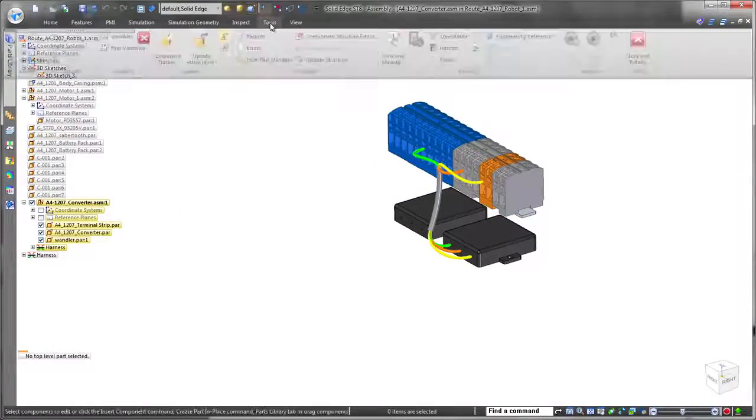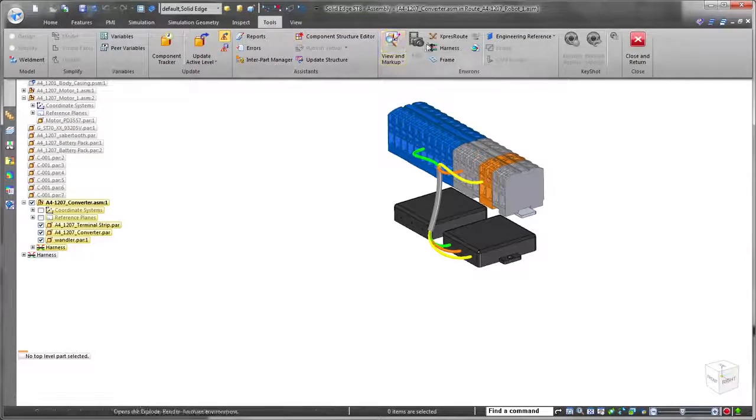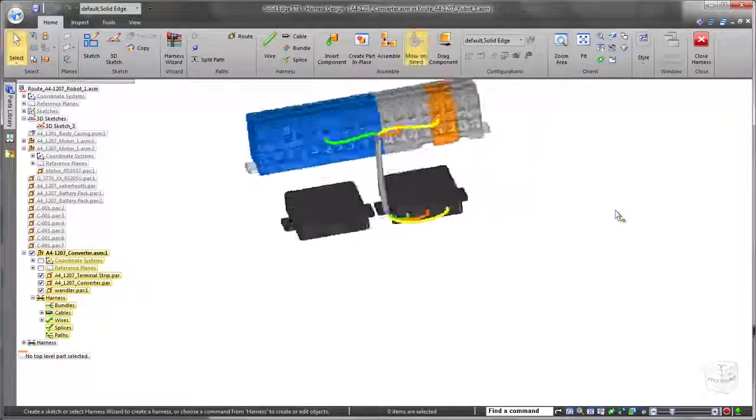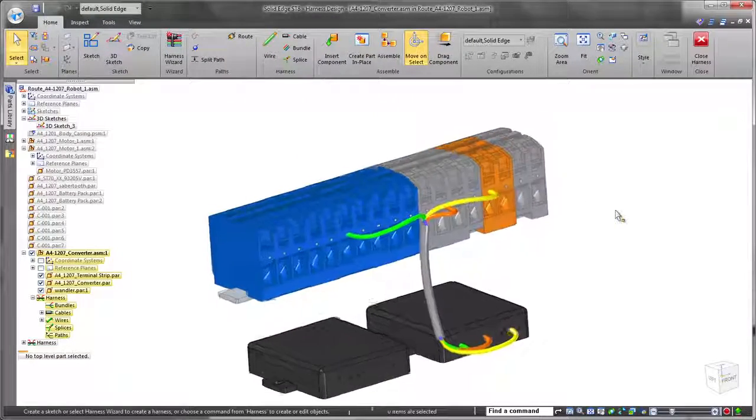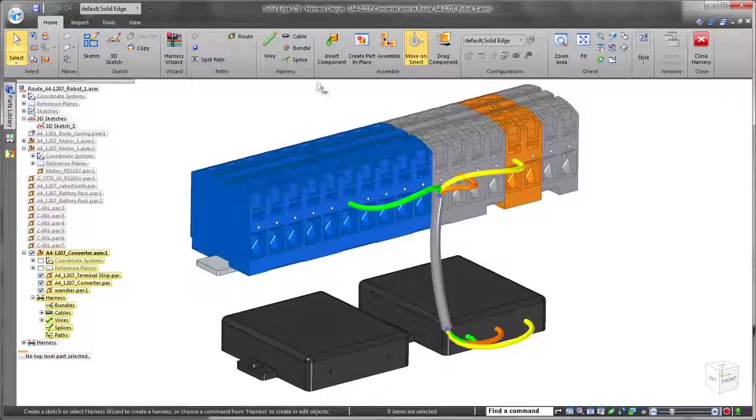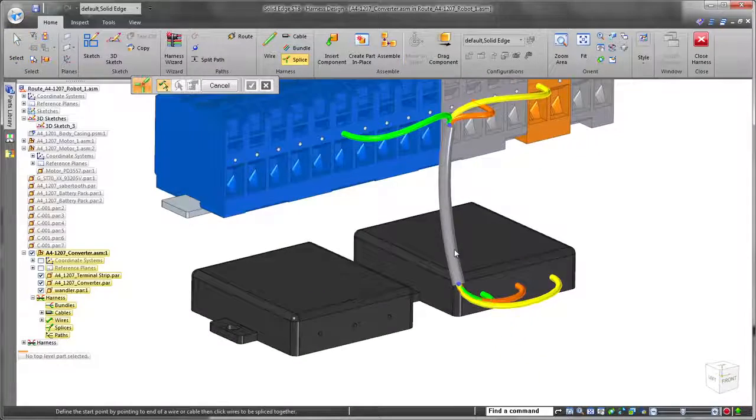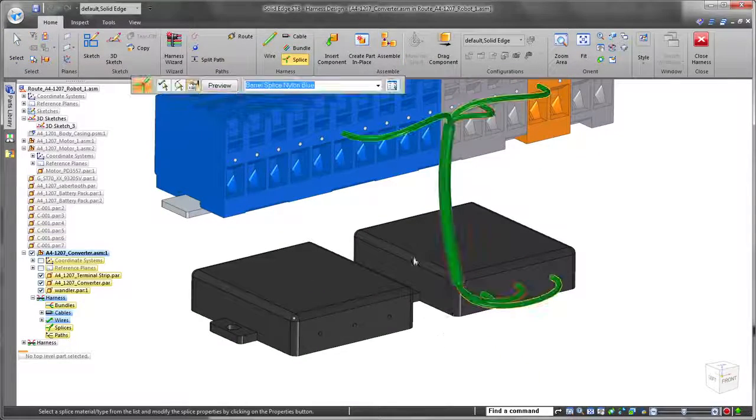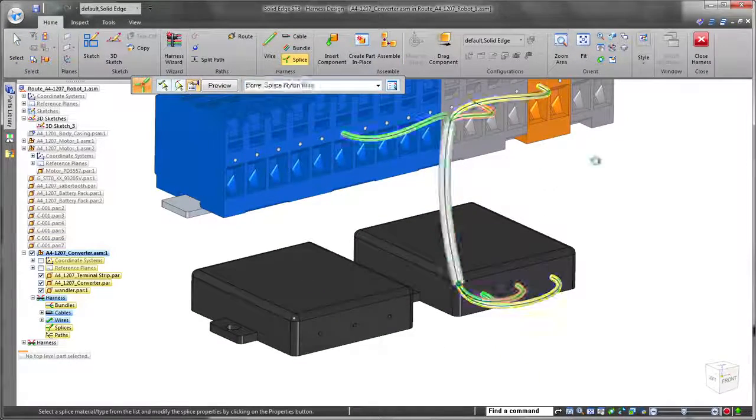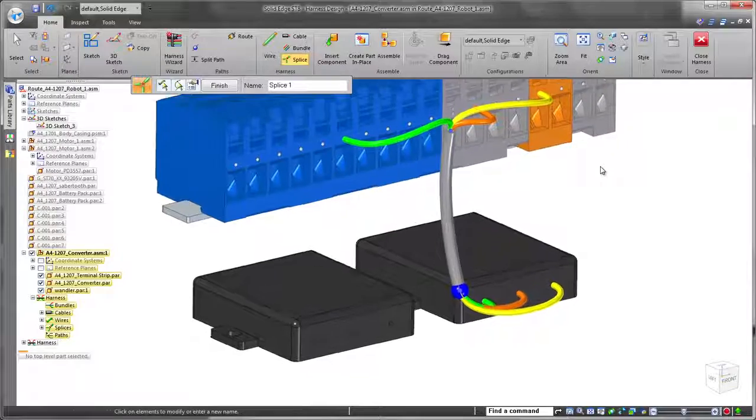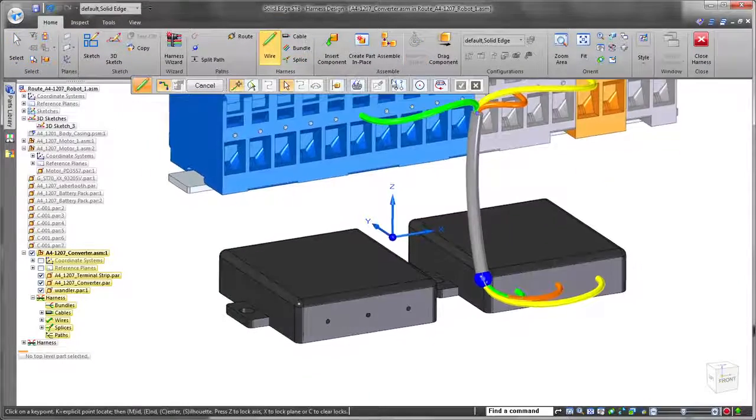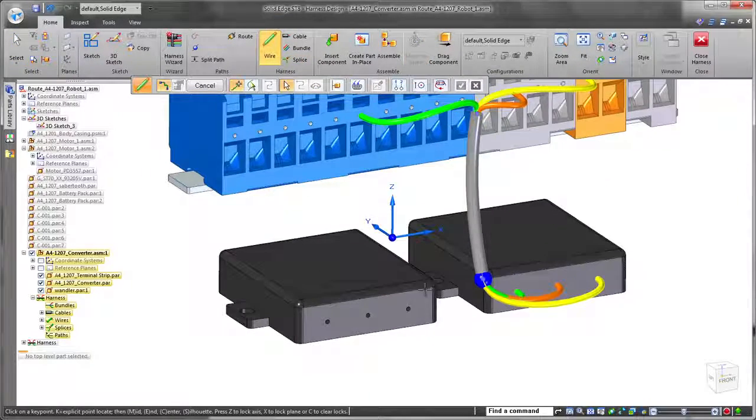Finally, we need to connect our second converter component. To accomplish this, we'll use ST8's new splice functionality to connect new wires, or in this case an entire cable, into the existing cable. Note the sphere representing the splice feature.